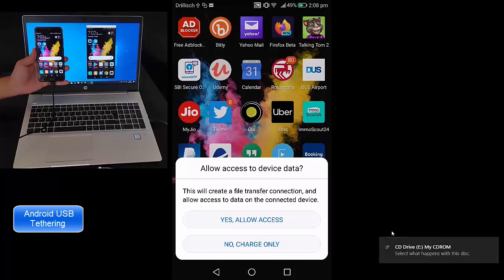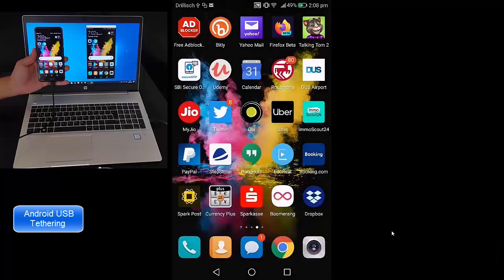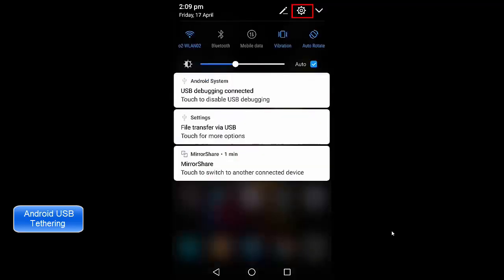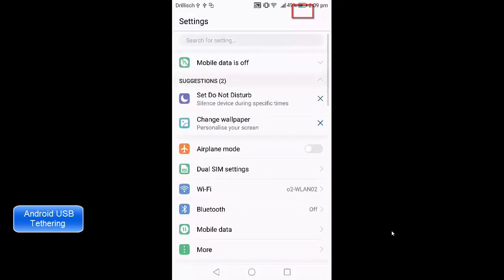Here you just need to press yes, allow access. Once the access is allowed, you need to go to your settings by pressing the settings icon.